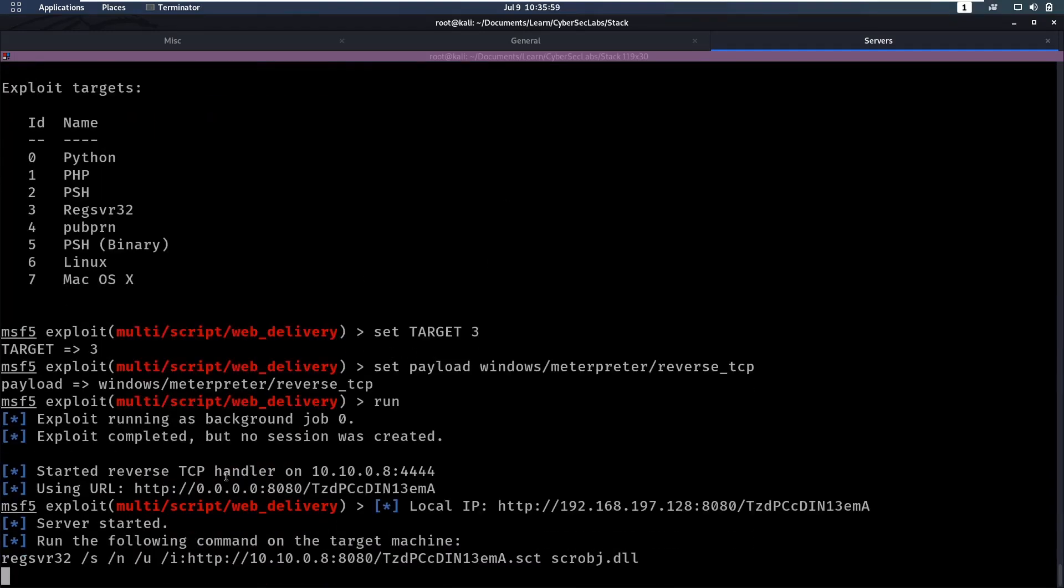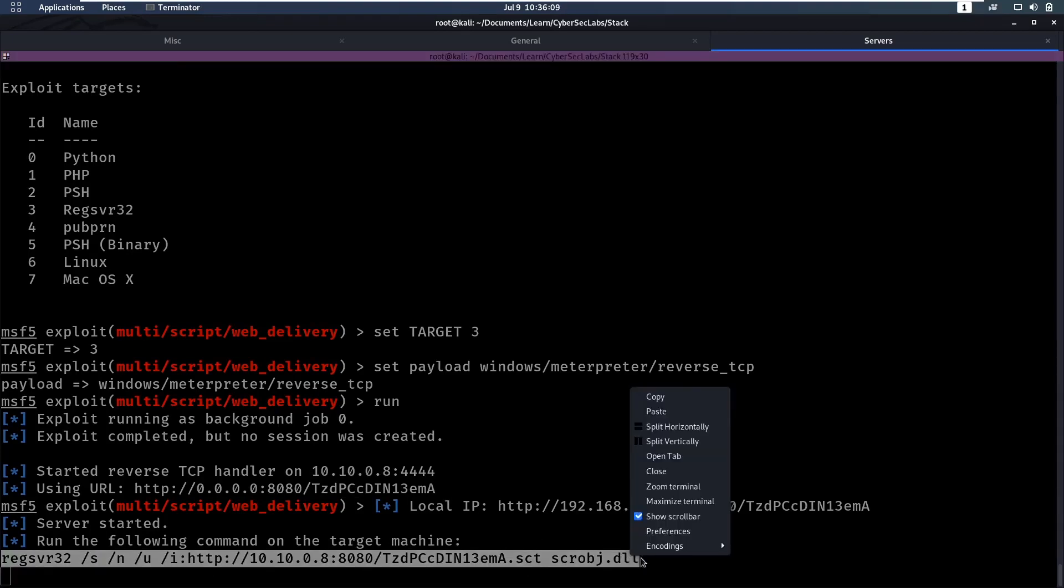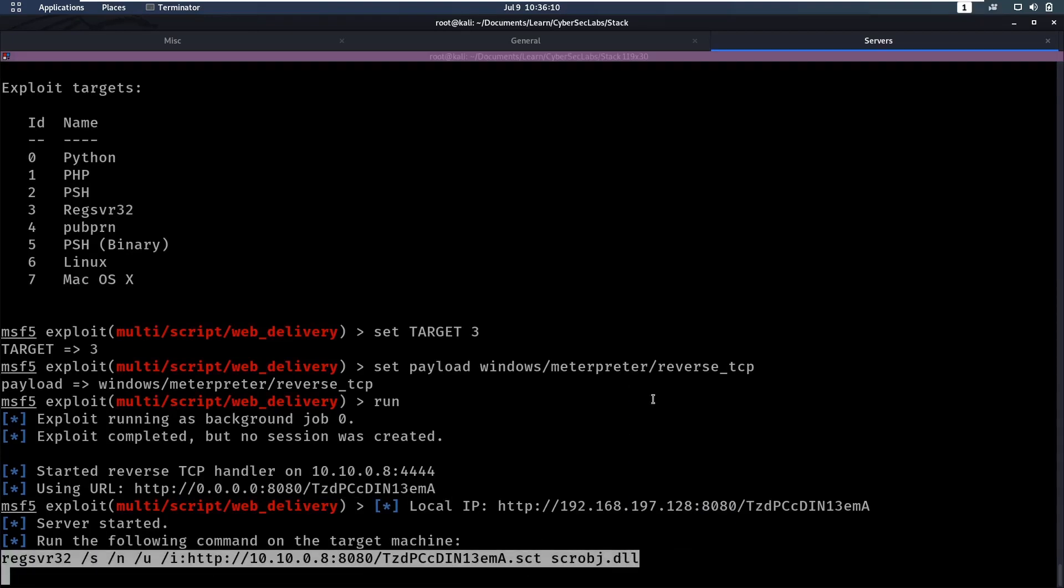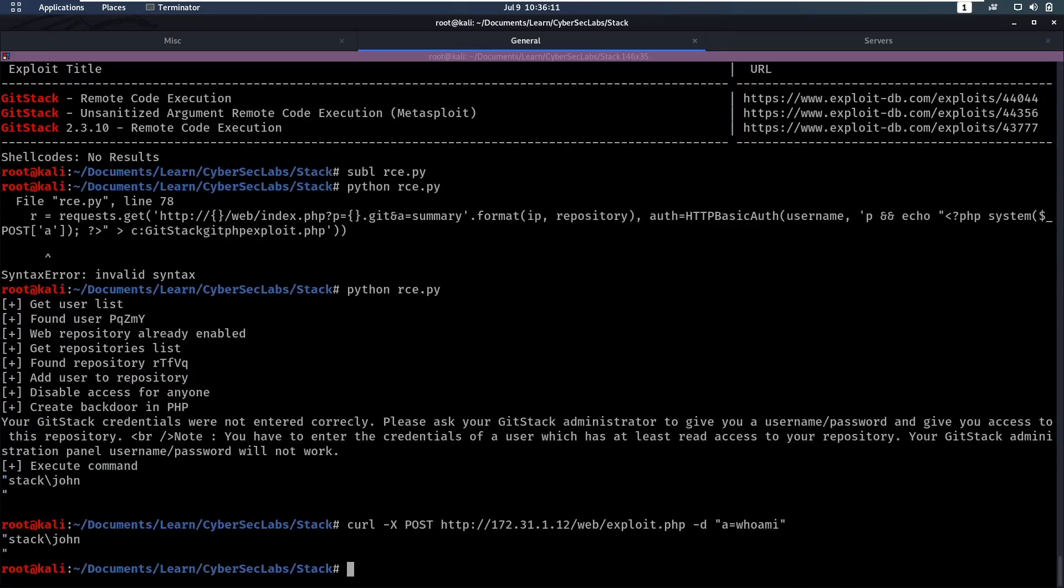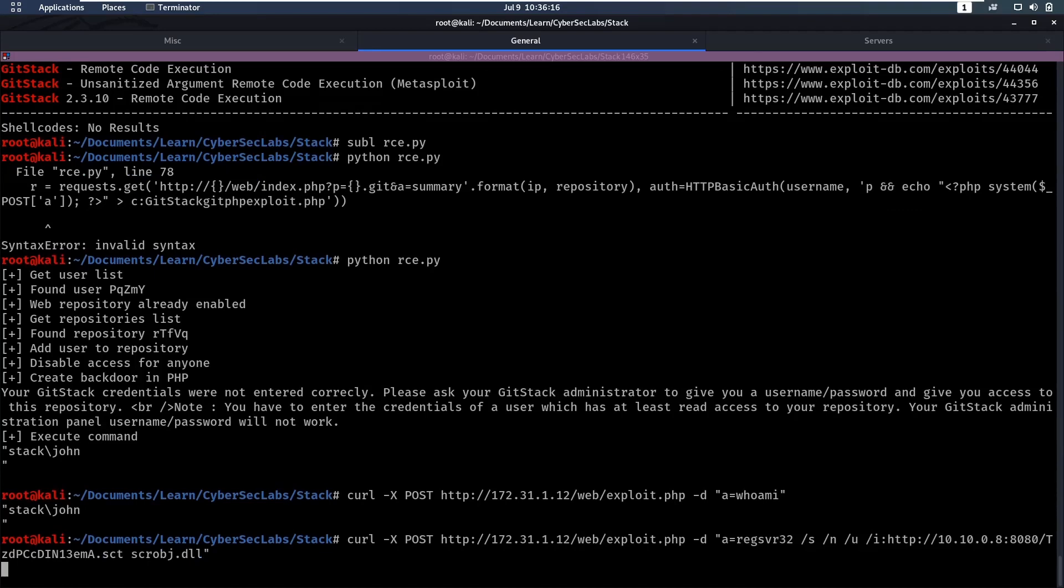Now, if we run this, you'll see it starts a reverse TCP handler. And it also has this URL where it hosts a file and it tells us, hey, you need to execute this command on the remote server. So let's do that. So we're going to curl again, and this time we're going to say a is equal to that command it gave us.